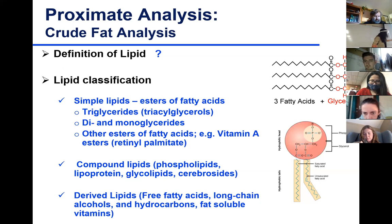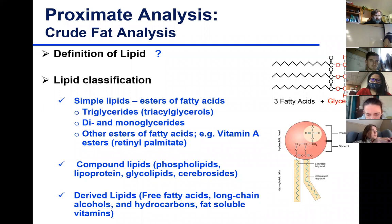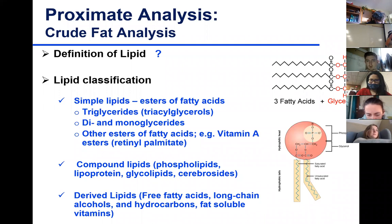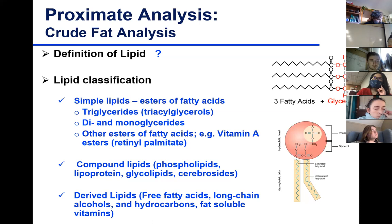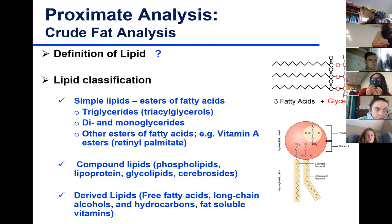Simple lipids include triglycerides — glycerol with three fatty acids — as well as di- and monoacylglycerols, and esters of fatty acids such as vitamin A (retinol palmitate). Heterogeneous lipids include phospholipids, which contain a phosphate group; glycoproteins, which have both protein and lipid components; and glycolipids such as cerebrosides, which have a carbohydrate group attached to a lipid.